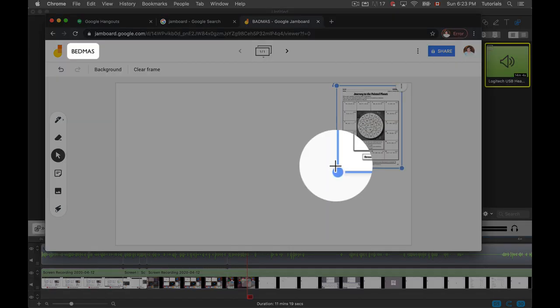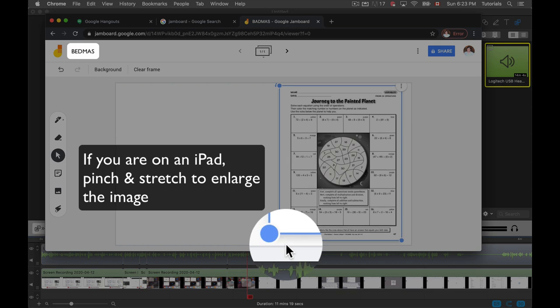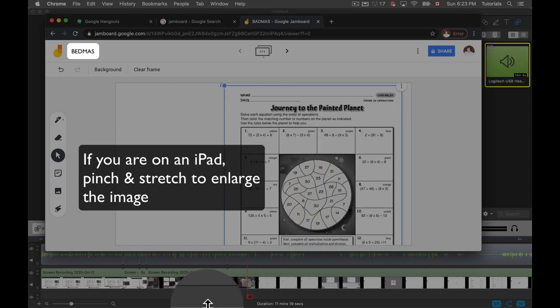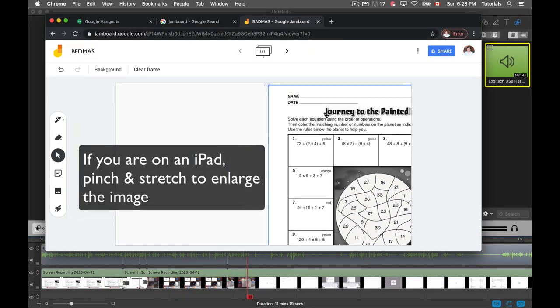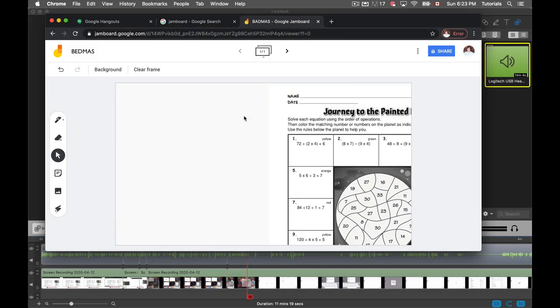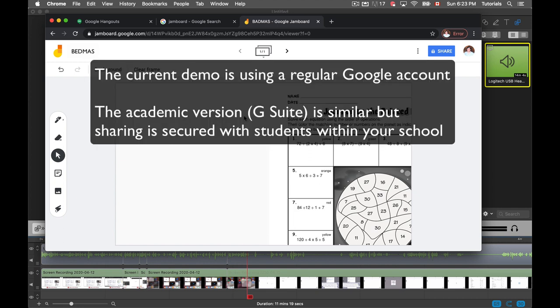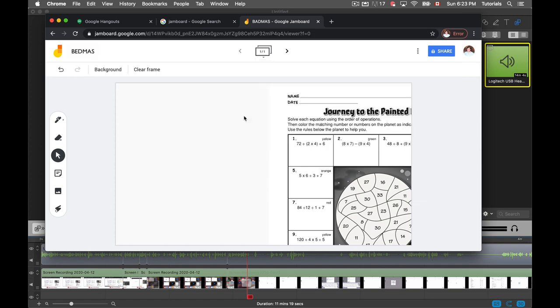I can stretch this and you can really zoom in on this. Now I'm doing this Jam with an external Google account. If you're teachers and students and you have a G Suite account where you have Google accounts within the school, you can share this internally. You can post it in Google Classroom and have your students on as you're using this as a whiteboard.